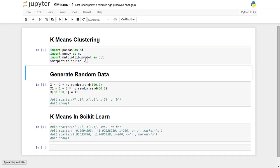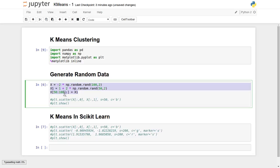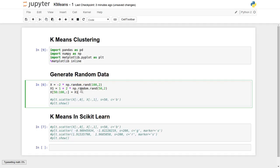Now we'll generate some random data in a two-dimensional space and then apply the k-means clustering algorithm on top of this data using scikit-learn. There are a total of 100 data points, each having two-dimensional x and y coordinates. The first 50 data points are clustered around one group, but in practice we don't know which data point belongs to which cluster.